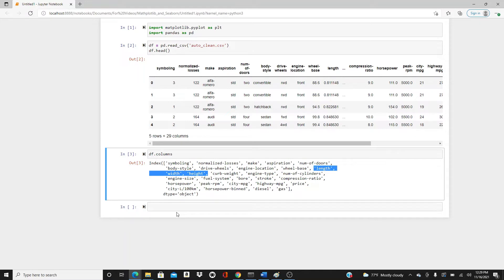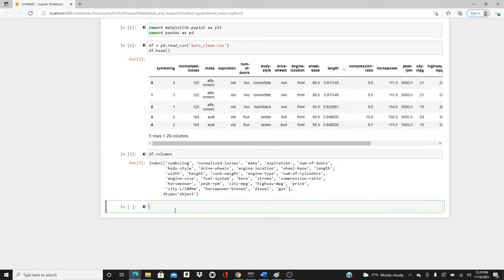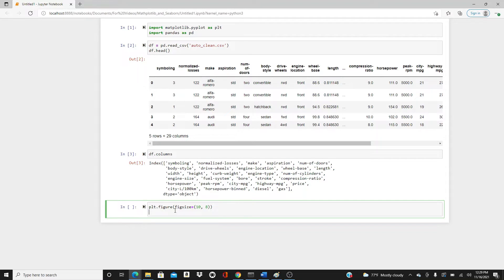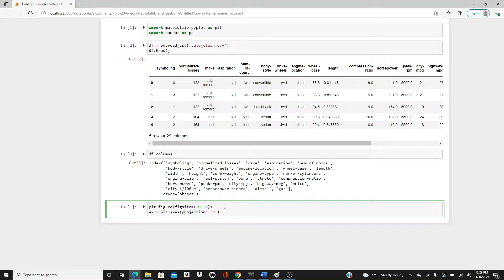I'm going to use these three primarily: length, width, and height as our x, y, and z direction variables. Now, figure. Let's do plt.figure, figsize 10 by 8. I always like to specify figure size because the default is too small. I like it a little bigger. ax = plt.axis, projection='3d'.